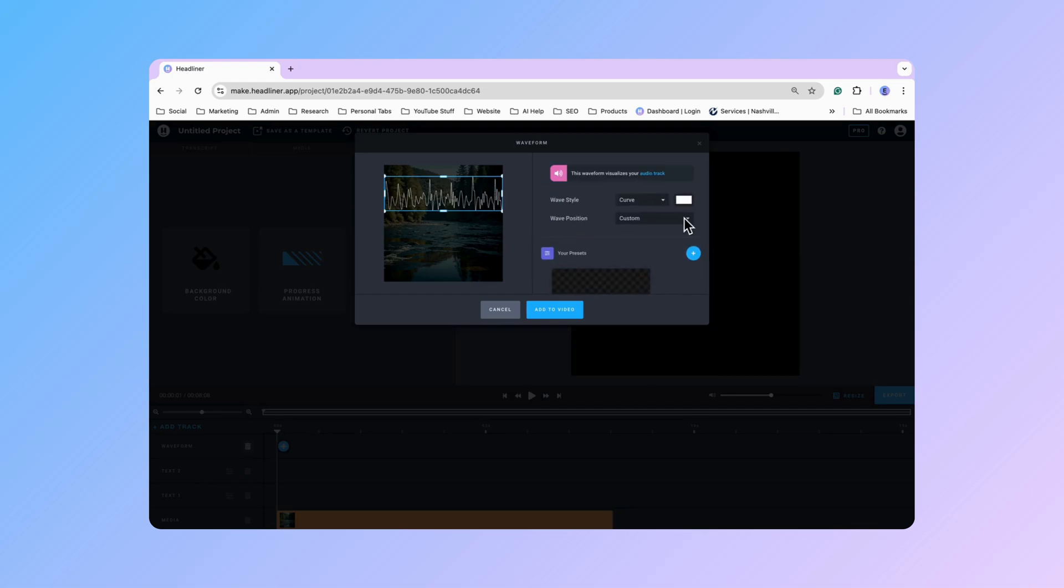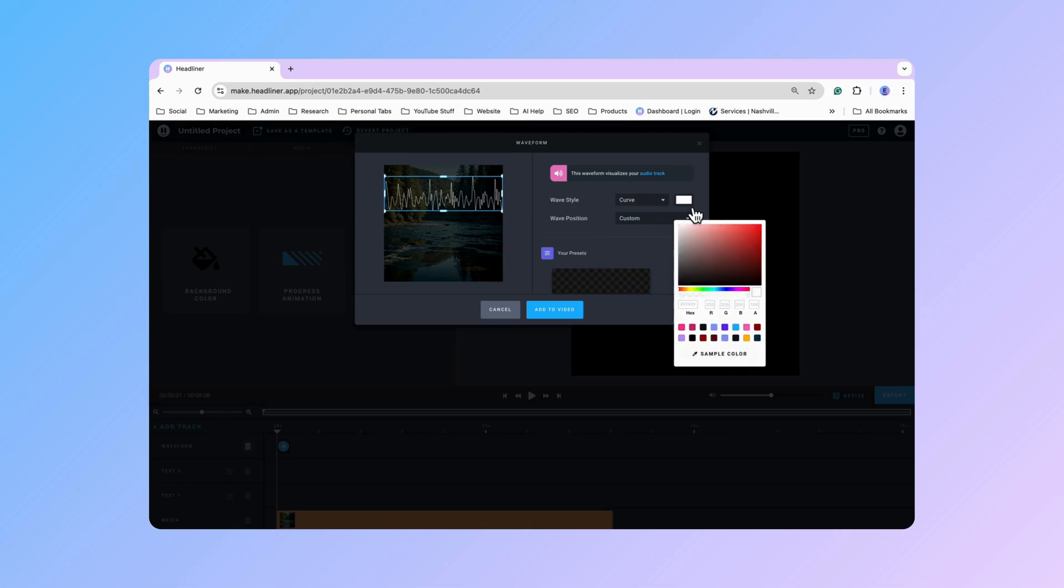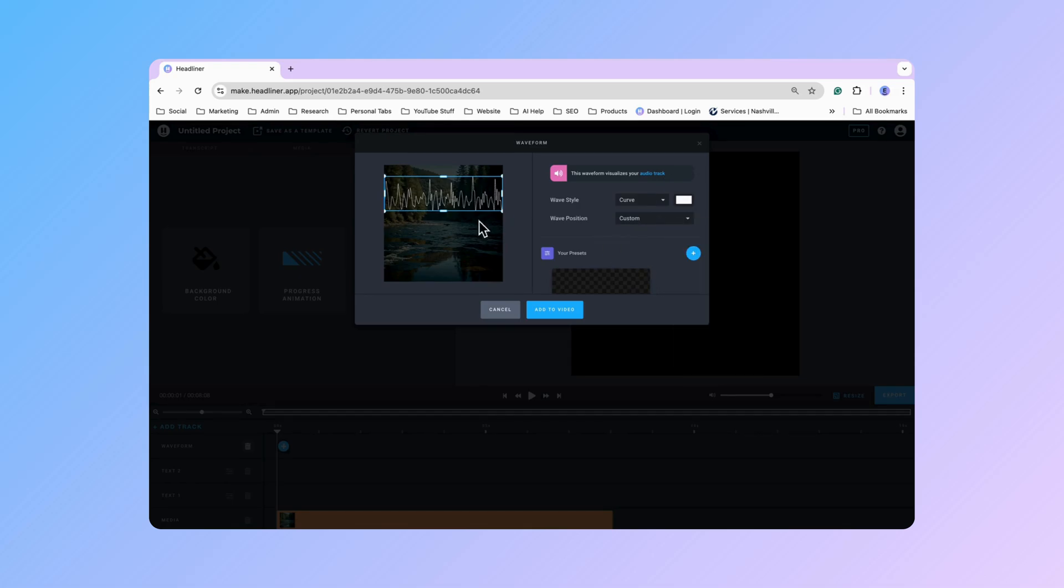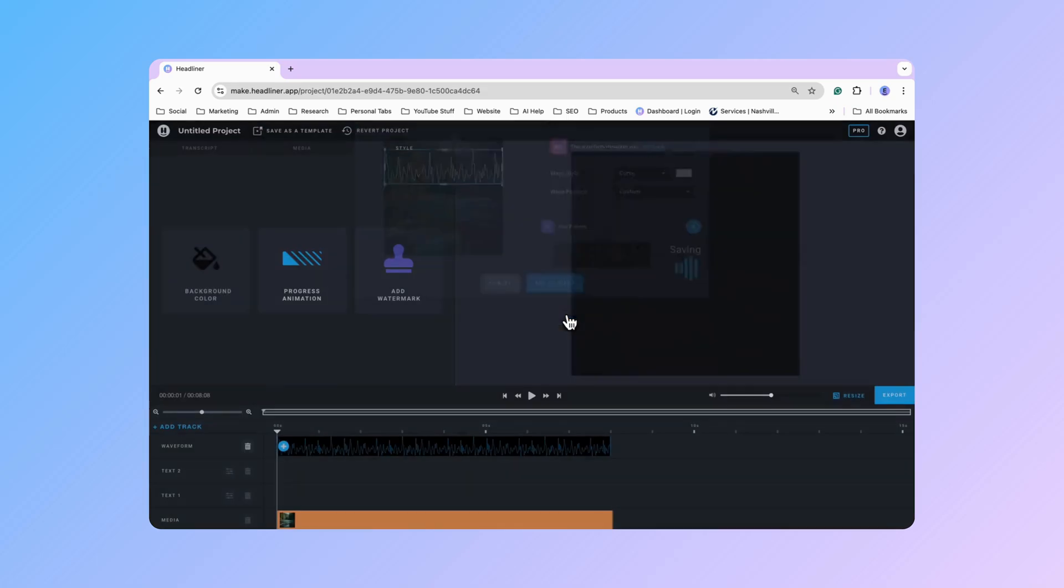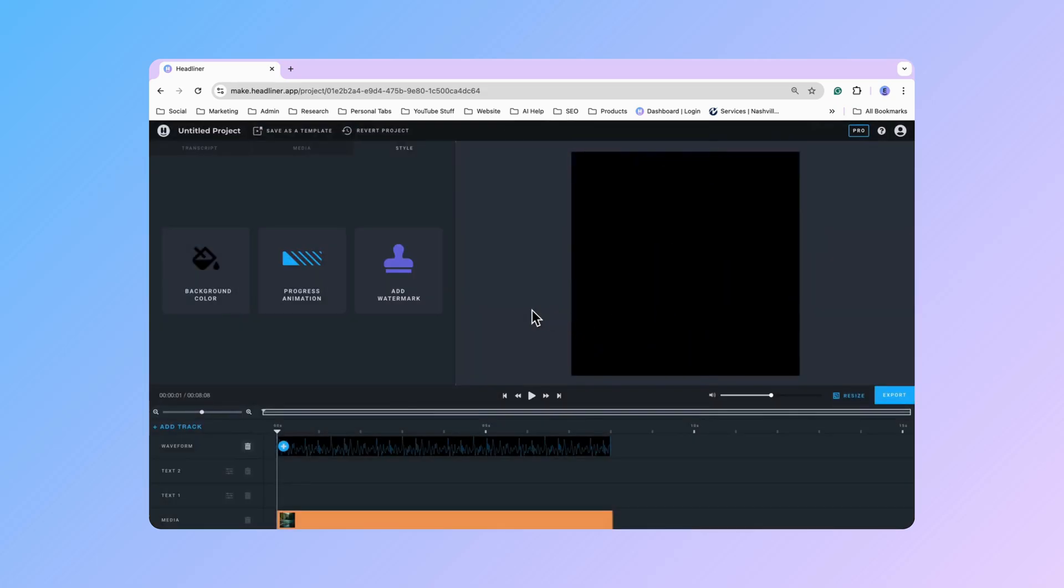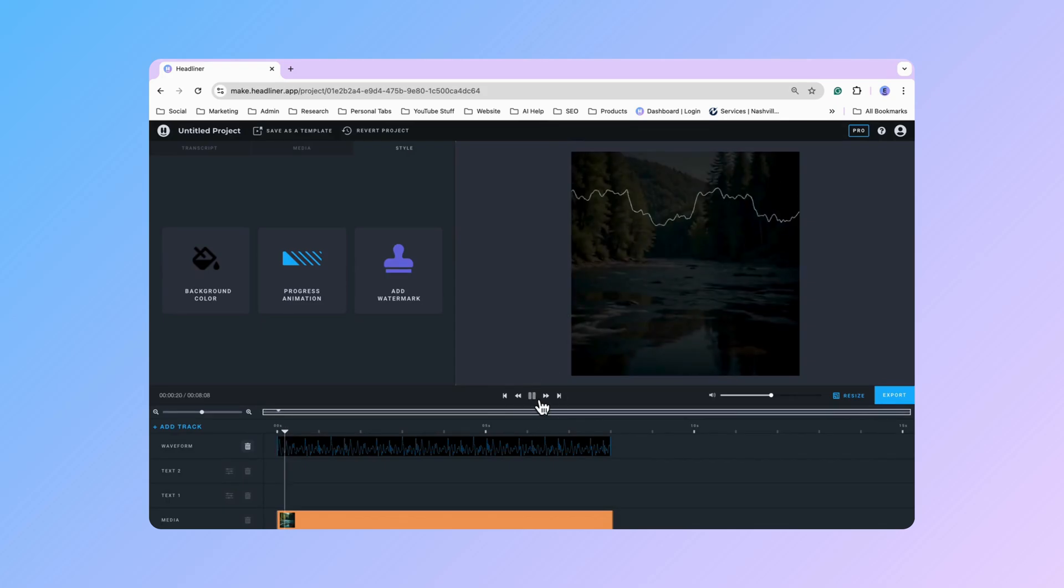At this point I could also go ahead and change the color. Again we've got that lovely sample color. I like the contrast to the white however. So I'm going to leave it right there. And then go ahead and check out my video.